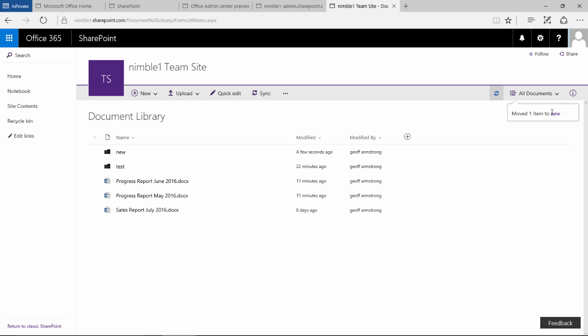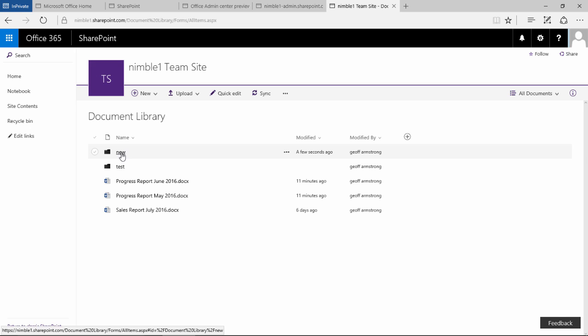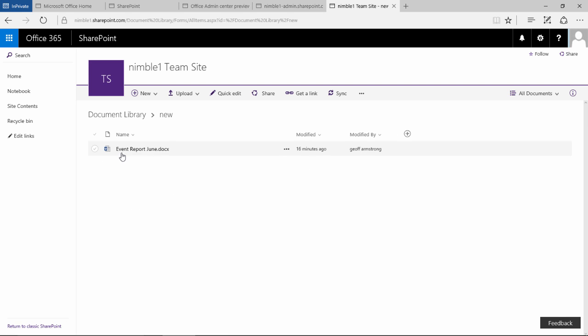Notice you get an update here that tells you what's going on. So if we go into this folder, we'll now find that that document is now in that folder.